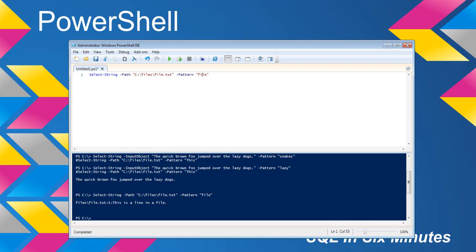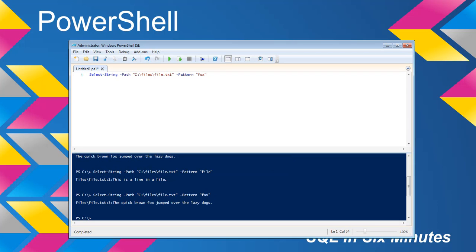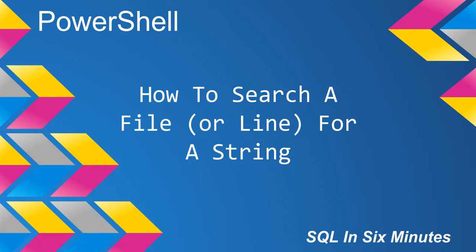Suppose you want to look for the word 'fox' in the file. And we'll see that on line three, there's 'the quick brown fox jumped over the lazy dogs'. So that's basically how to look for a line in a file.